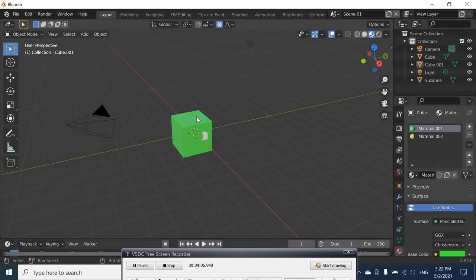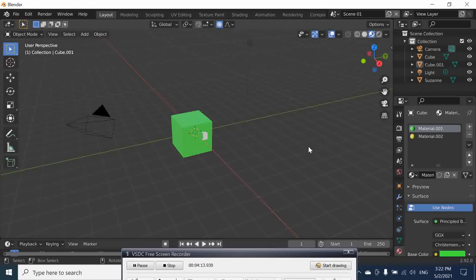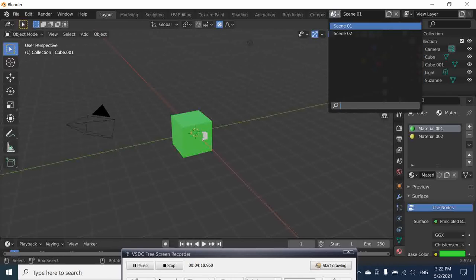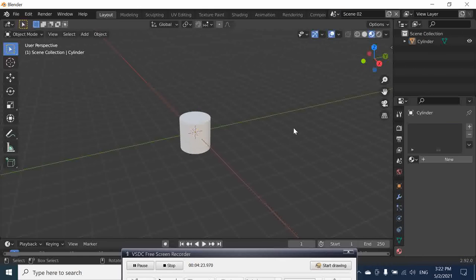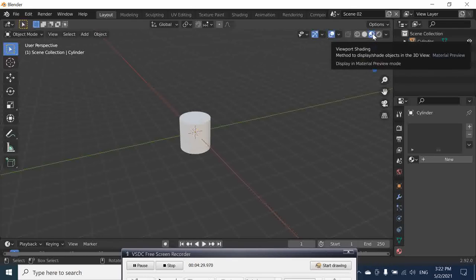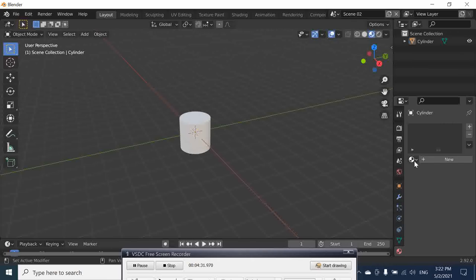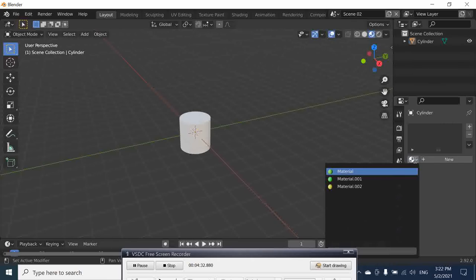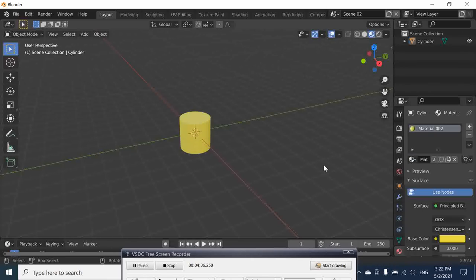Now we want to reuse the material because we already created it. We come here and go to Scene 02, the cylinder. The viewport is still in shading. Our existing material is still there. We can come here and use this one as yellow. So you can see the importance of using scenes.